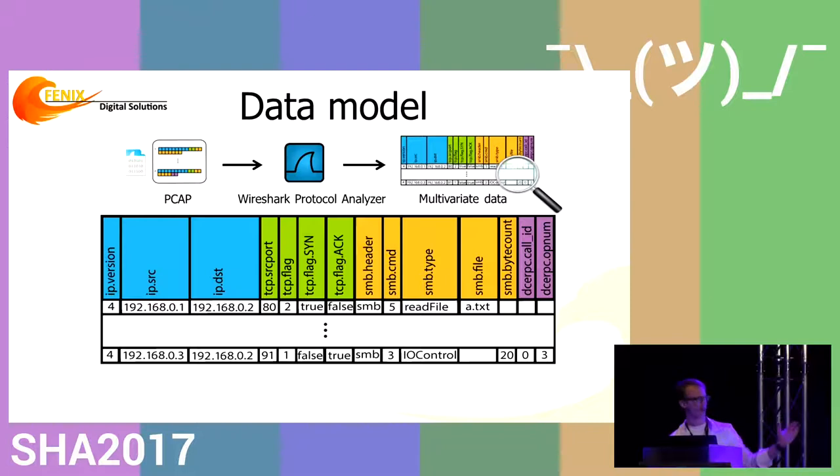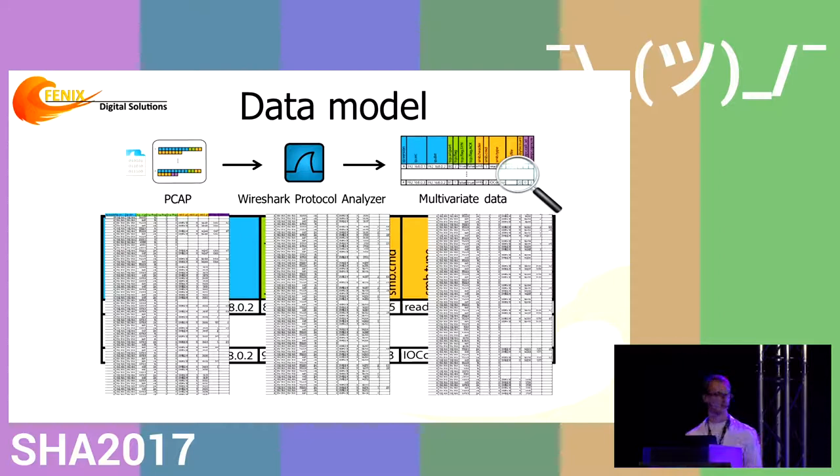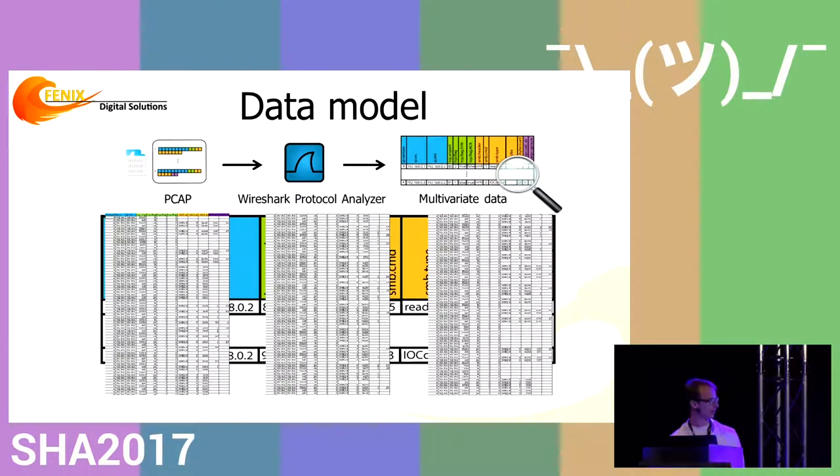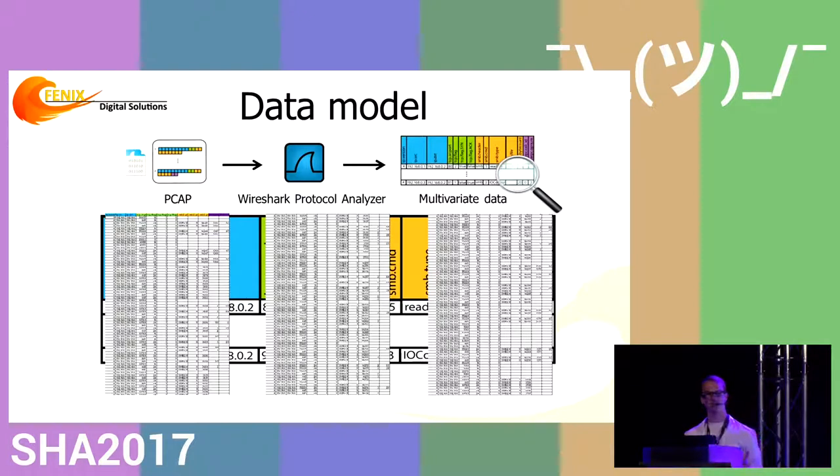Besides the large number of columns, network traffic analysis involves analyzing a large number of packets. This is basically the summary of my PhD: I have four years to analyze this huge table to find APTs, and then I'm done.